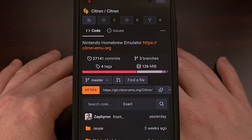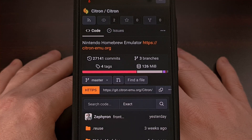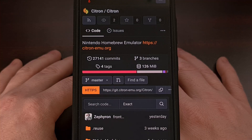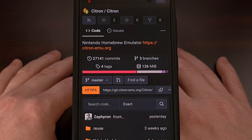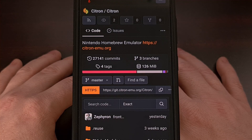It's been a while since I did a video on emulation here on the channel, but a new Nintendo Switch emulator has recently caught my eye. The emulator is called Citron, and in today's video I'll be showing you how to download and install a custom Mesa turnip driver within this emulator.